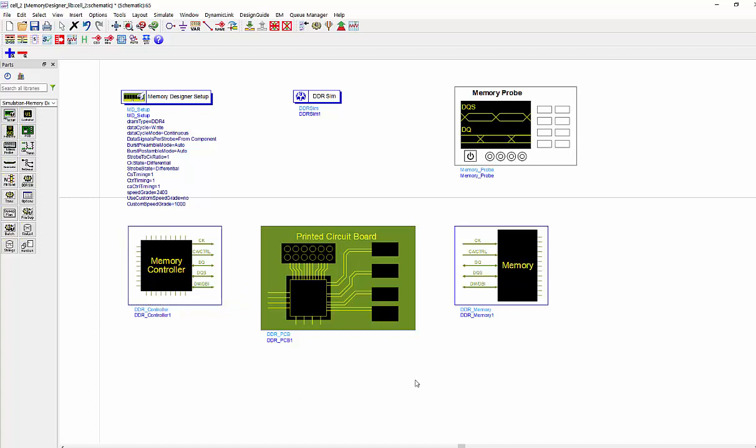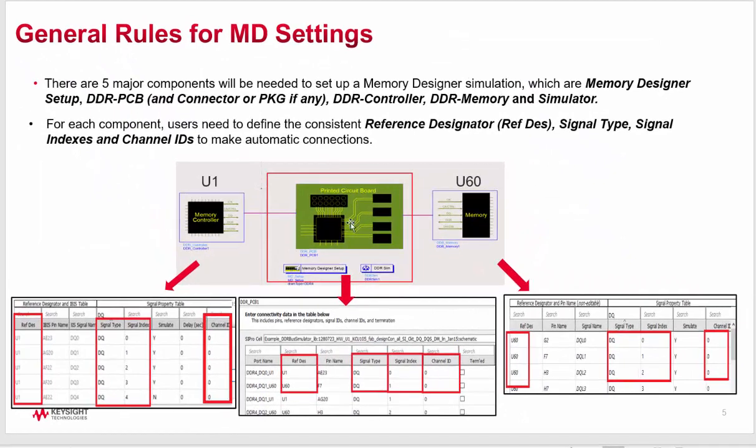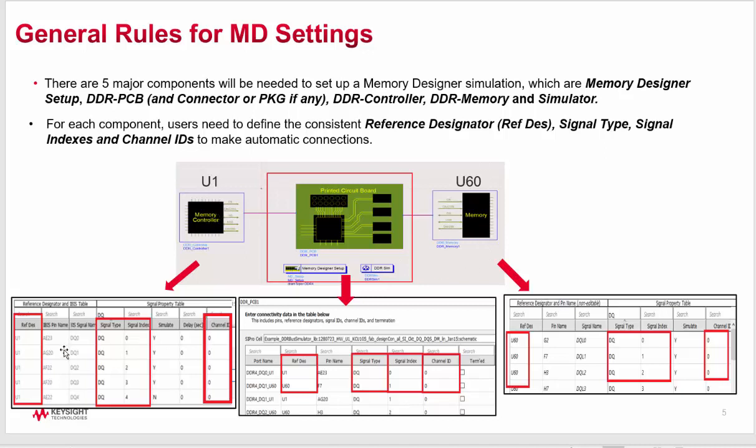Before we do the setup, let's see what's the key information we need to provide in each component. They are reference designator, signal type, signal index, and channel ID. In this case, the controller model is U1 and the memory model is U60. Then you will need to use the U1 and U60 as the reference designator in all your components.